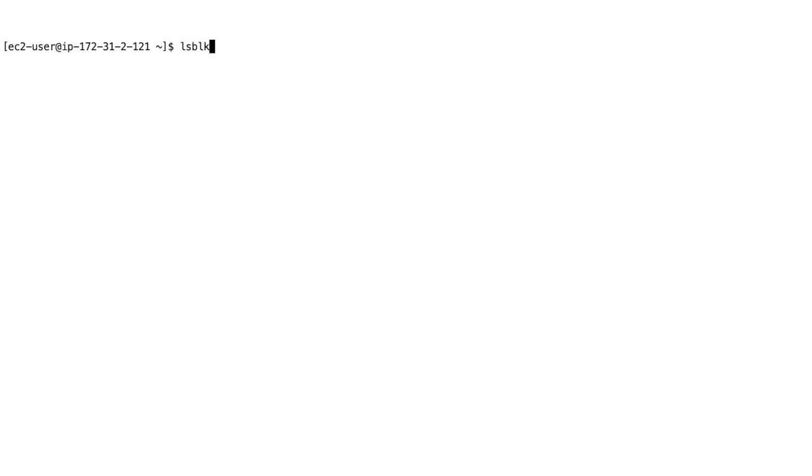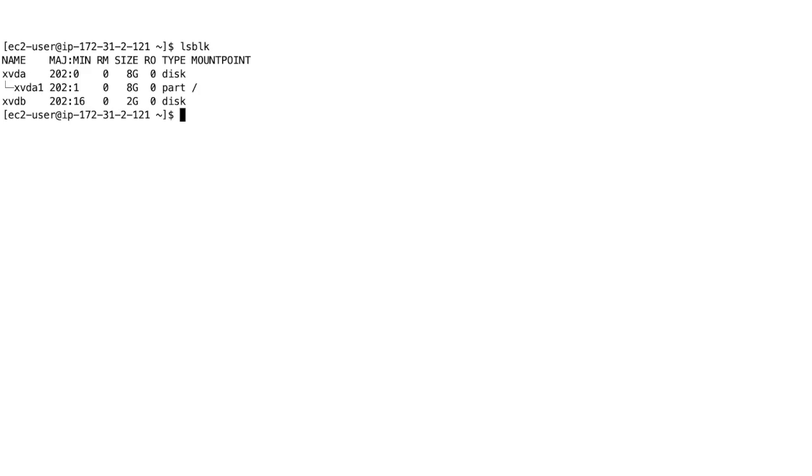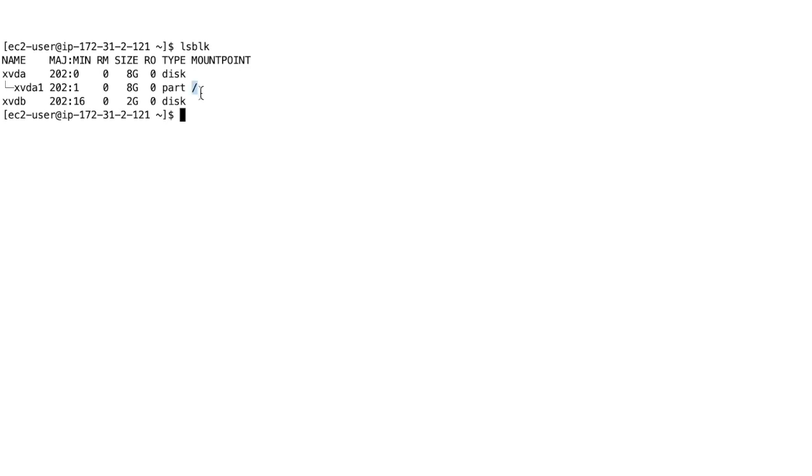So something you have to do is called LSBLK. And this shows you basically all the attached drives. So we have XVDA, which is our 8GB EBS volume that is mounted onto slash. So that's our root volume. And then we have XVDB, which is 2GB and that's our added EBS volume. And right now it's not formatted. It's not mounted anywhere. So we can't access it. So I'll just show you how to do this.